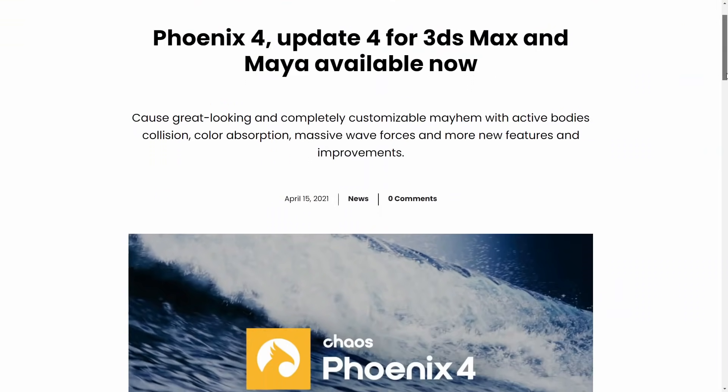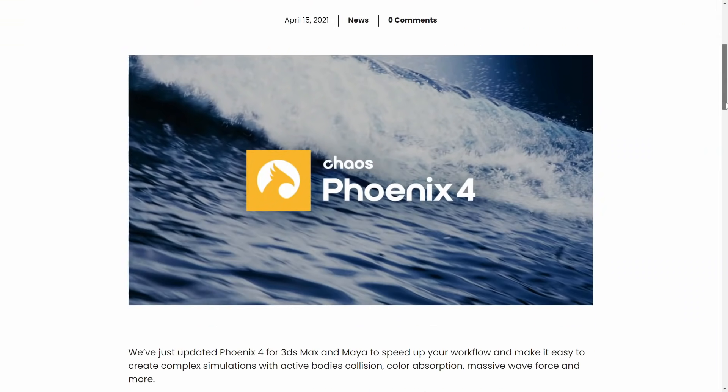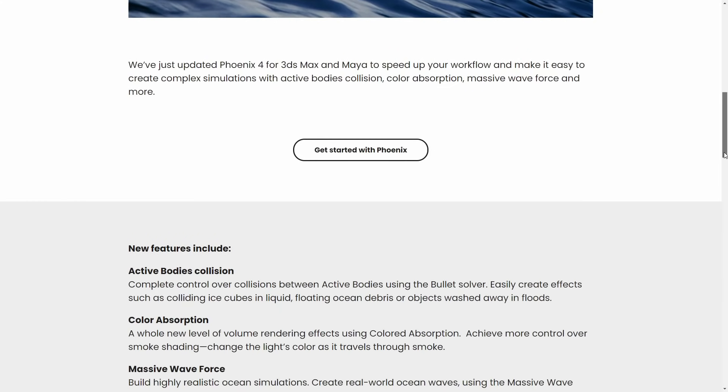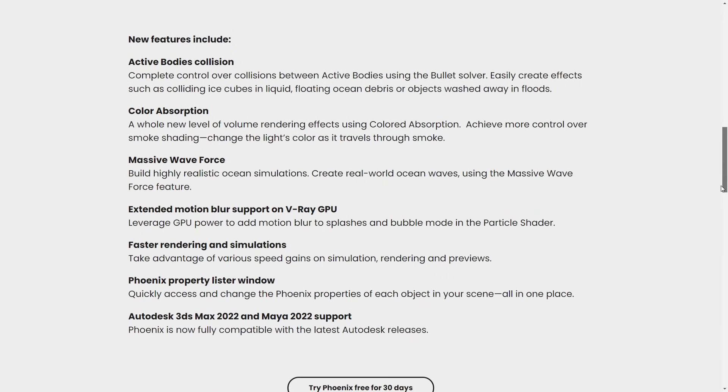Phoenix 4 has been updated to update 4. Now comes with active bodies that interact with water using bullet solver, color absorption for greater control over smoke, a new massive wave force for highly realistic ocean sims, support on motion blur using V-ray GPU, faster renders and simulations, and as well 3ds Max 2022 support.